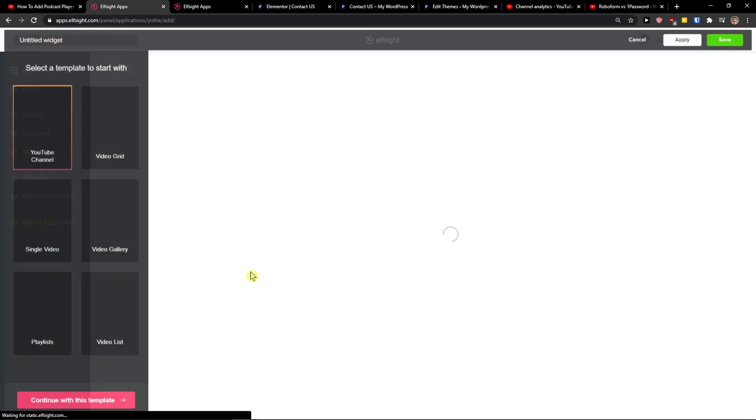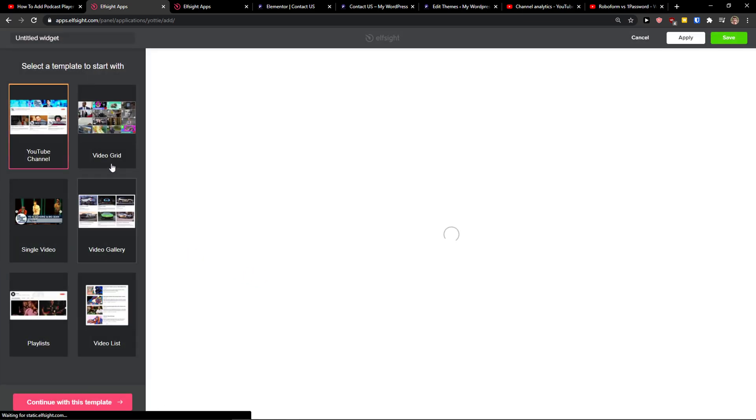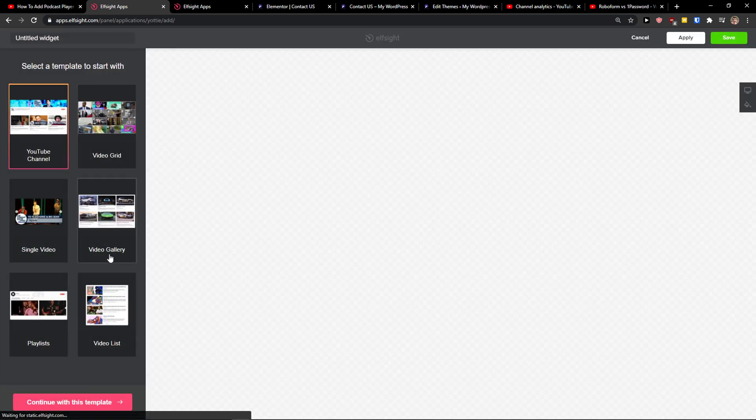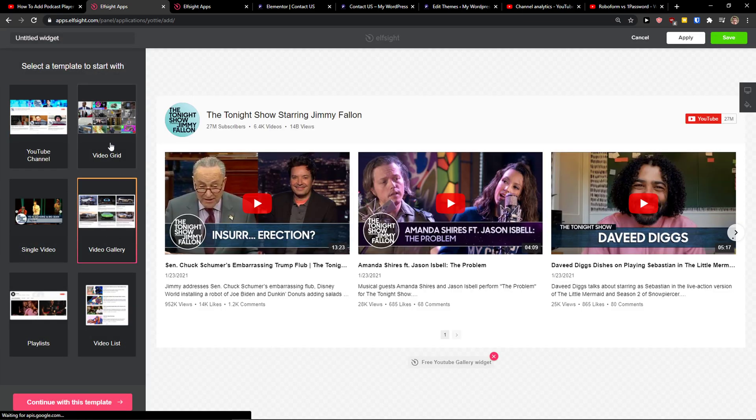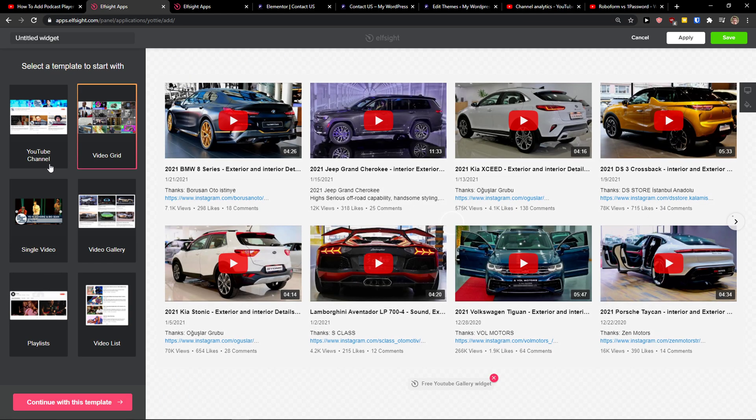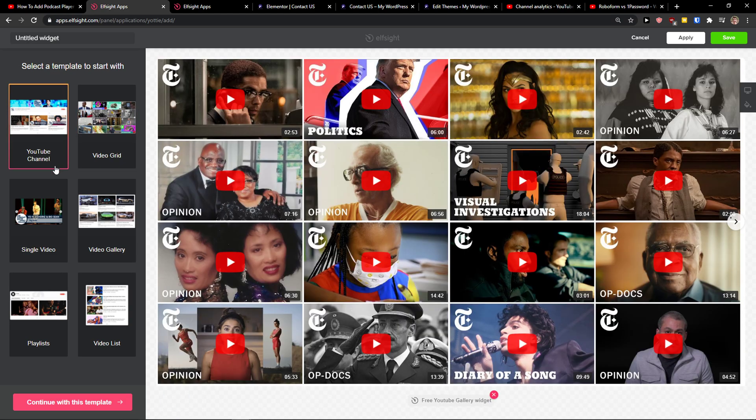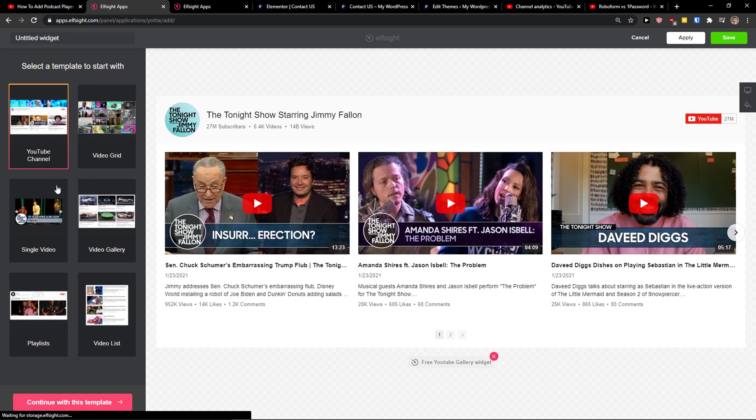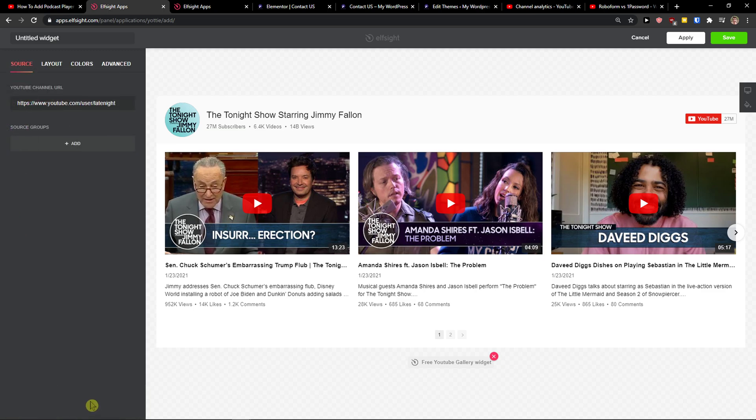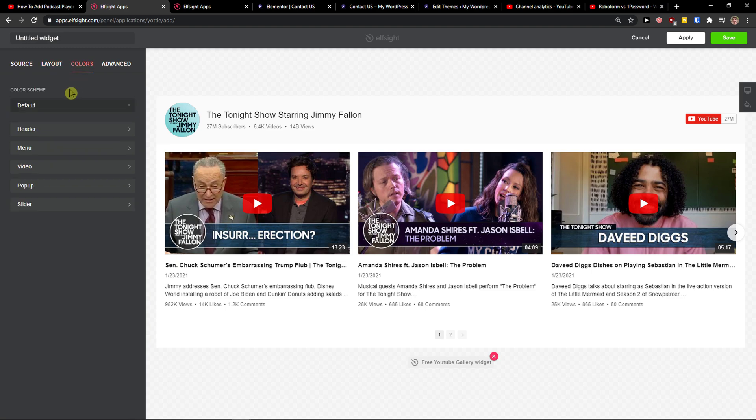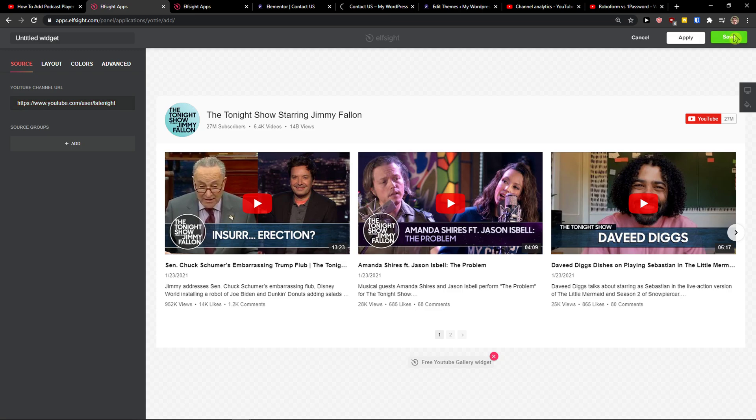So let's create a widget. And now we have options to add like video gallery, video grid, or just YouTube channel. I'm going to choose the YouTube channel. Here you just add your YouTube channel URL. You can change the layout and colors and everything and then just go top right to Save.